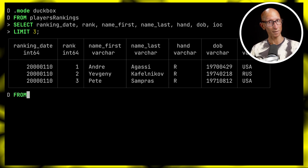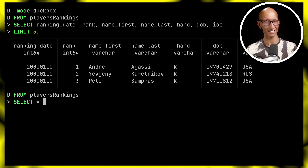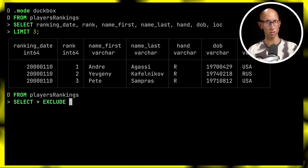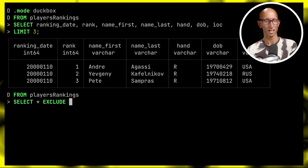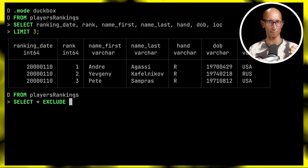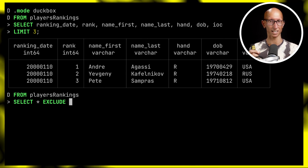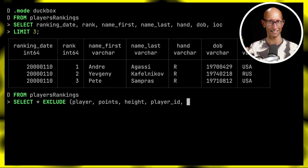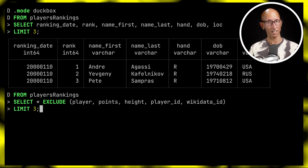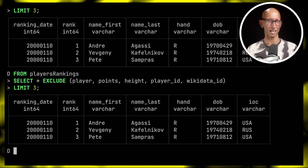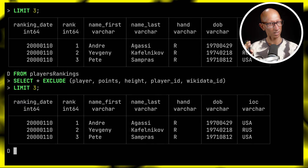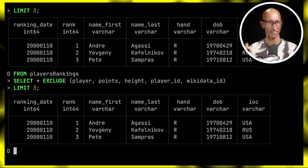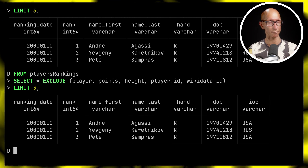What DuckDB does is introduce the SELECT * EXCLUDE clause, which works really well. Instead of naming which columns we do want, we can say we don't want player, points, height, player ID, and wiki data ID. This feature works really well if you just have a couple of really annoying columns containing a lot of data you don't want clogging up your results. I'm going to give this one an eight out of ten.